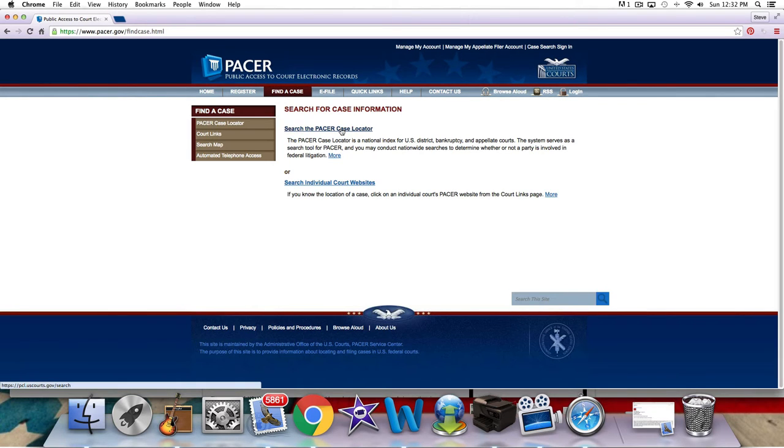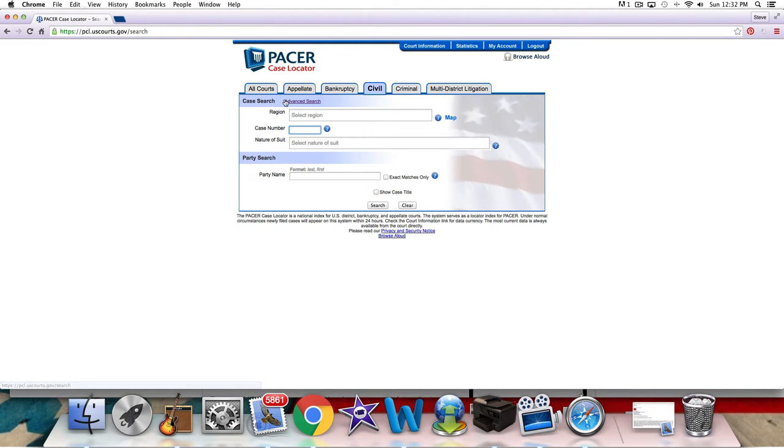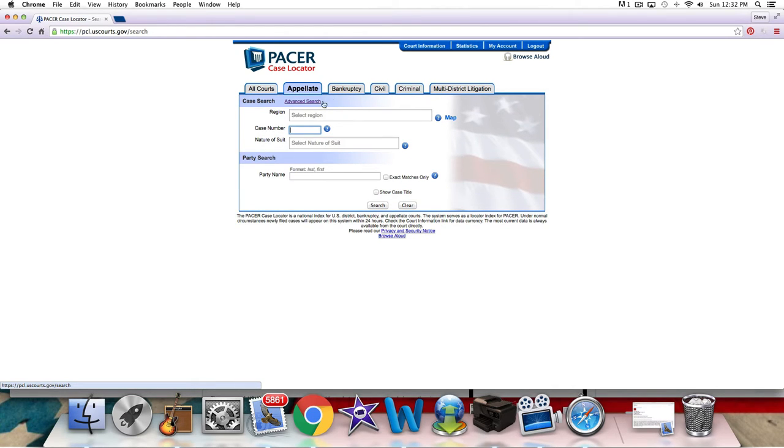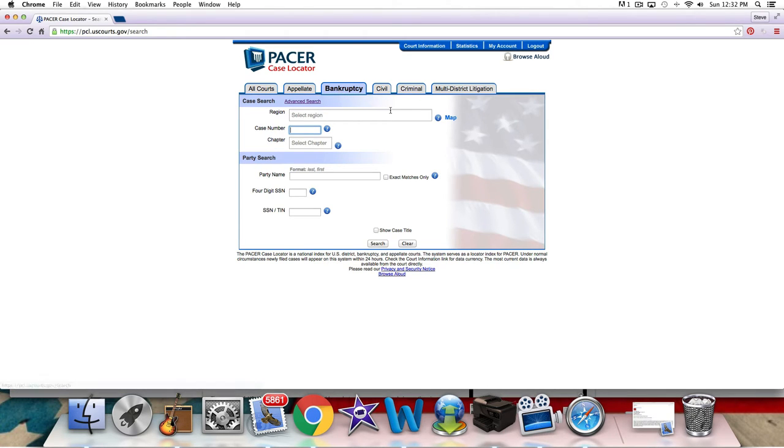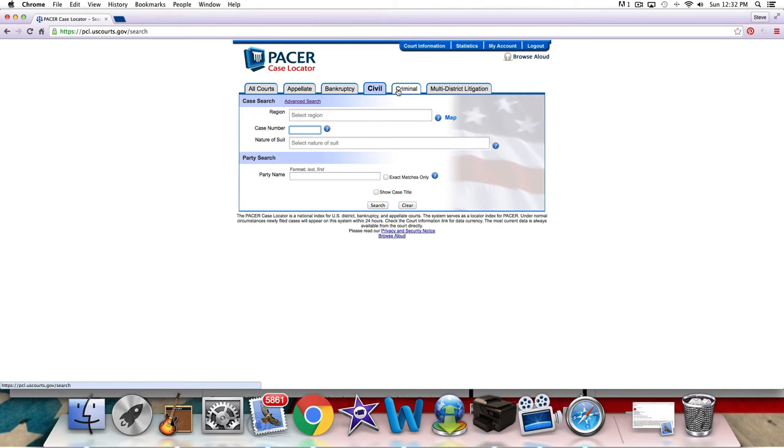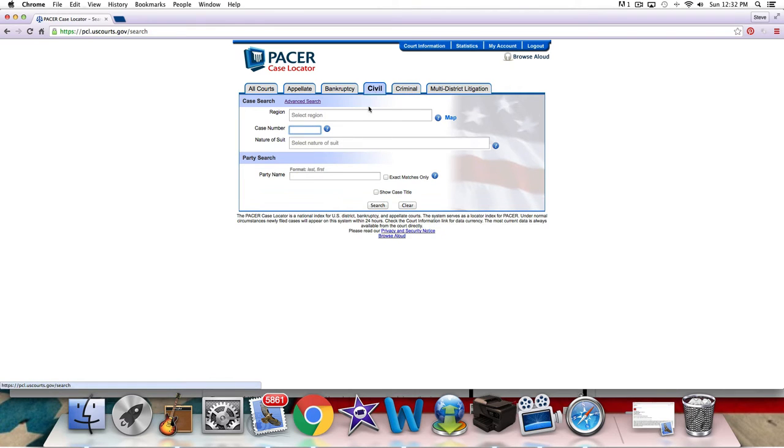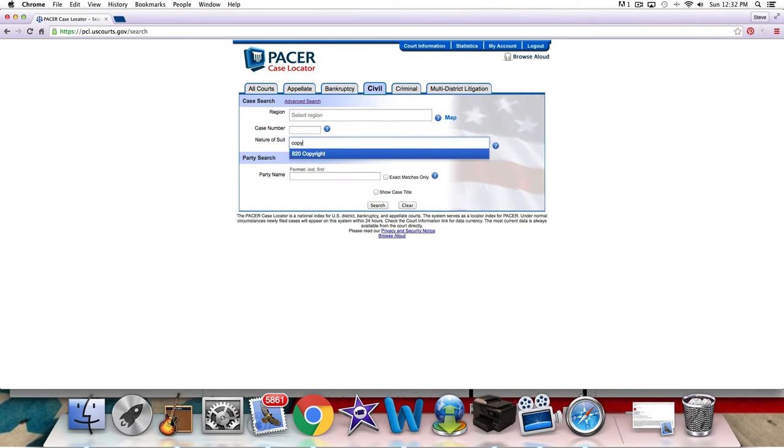Search the PACER case locator, and you'll see. You can go all courts. You can look at just appellate court cases. You can look up bankruptcy filings. You can look up and see if your friends file bankruptcy. That's something that people do. Civil. You can look up your civil cases, criminal cases, and multi-district litigation. Where I go, right here, civil. If you have the case number, you can put that in. You want the region, you can put that in. Where I like to go to figure these things out, however, is I'll just come right here, and I'll type in copyright, nature of the lawsuit.